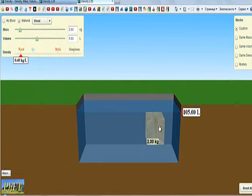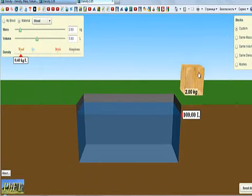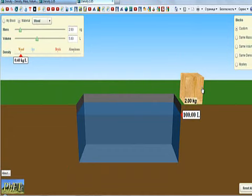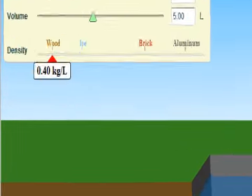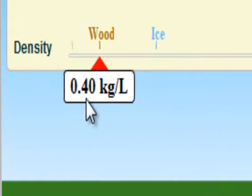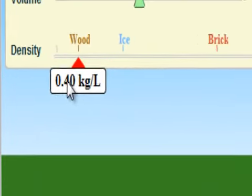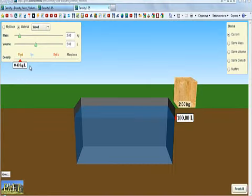That tells you that the volume of the water which was displaced is the same as the volume of the cube, in this case 5 liters. So if I wanted to find the density of the wood, I would take the mass, 2 kilograms, and divide it by 5 liters. 2 divided by 5 will give you 0.4 kilograms per liter. And here you can see the density is 0.4 kilograms per liter.